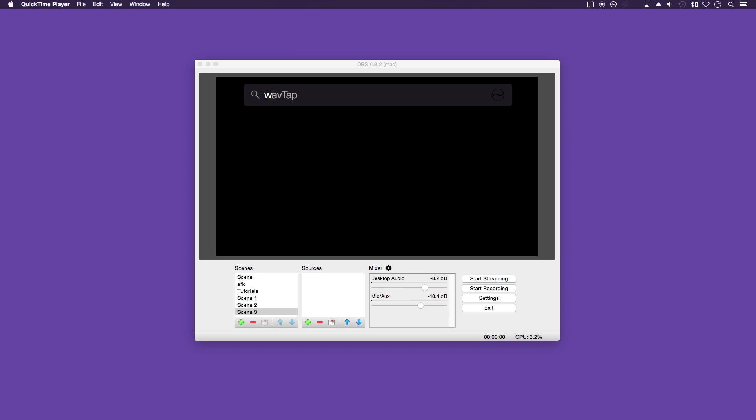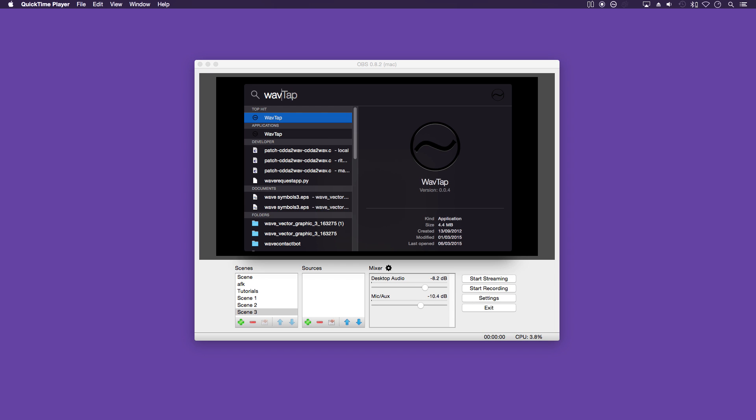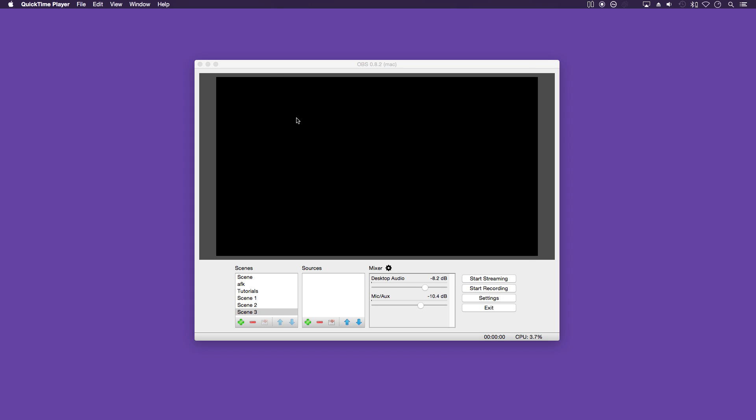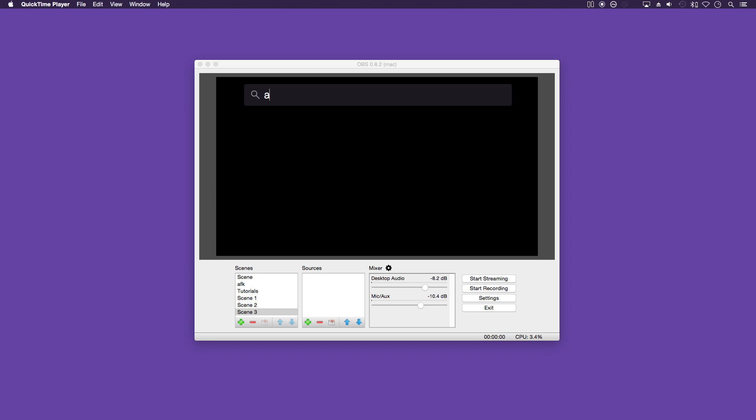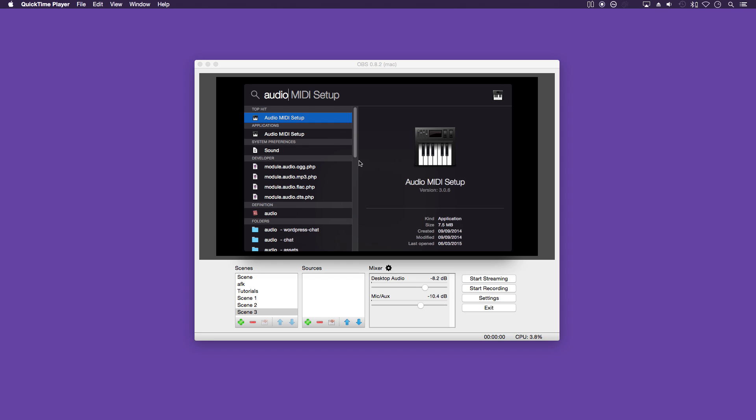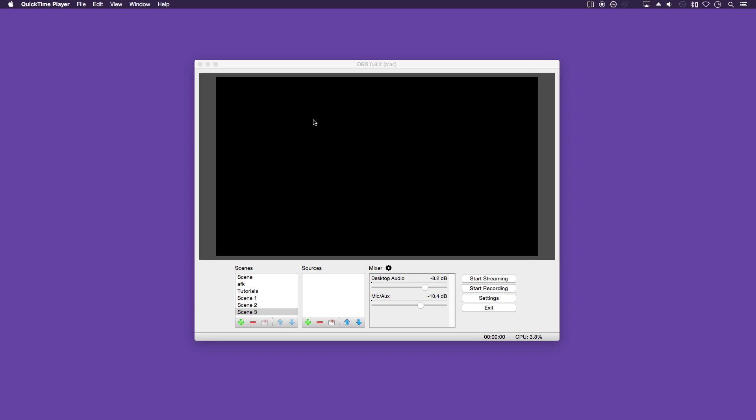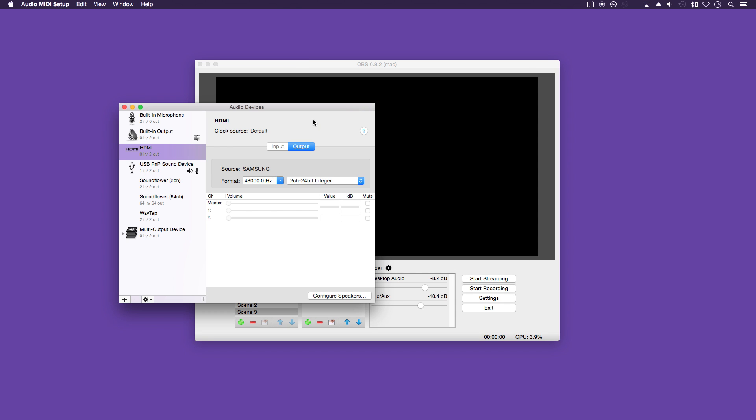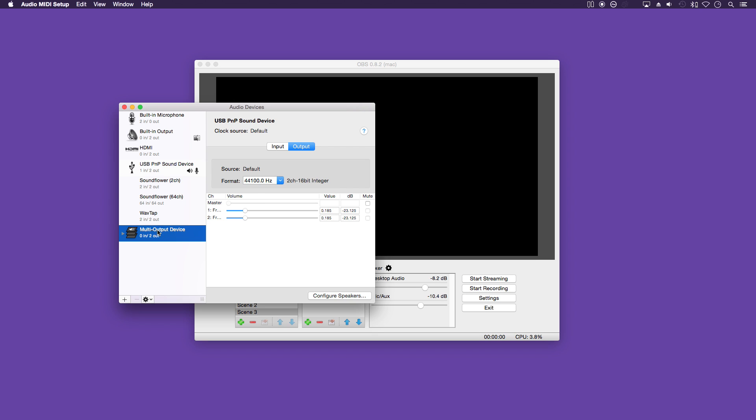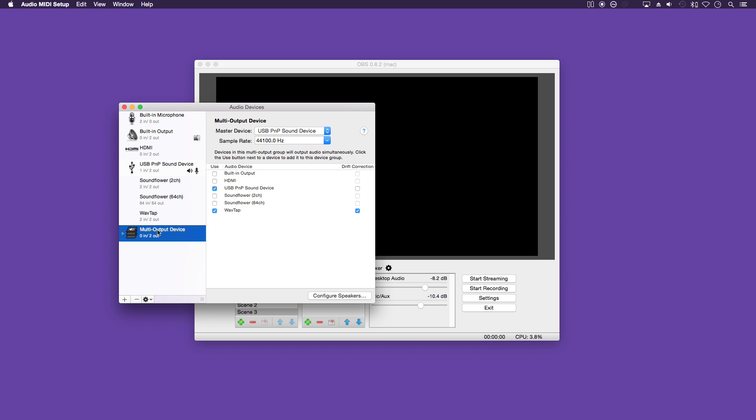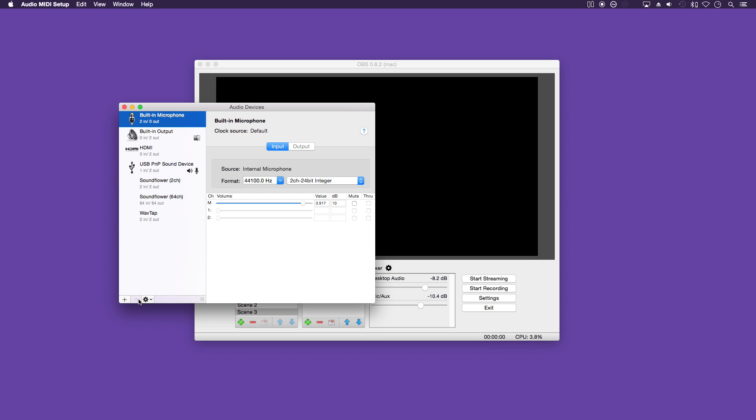Now open up Wavetap and just by clicking on it we will activate it. You can see at the top of your bar here you will see the little icon circle with the wave. Ignore all these options here and just have it running. And search for audio midi setup.